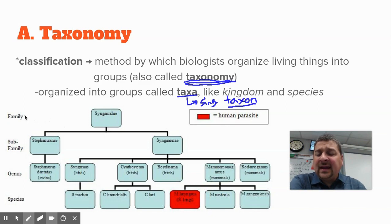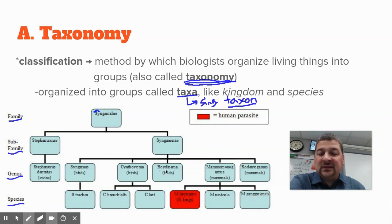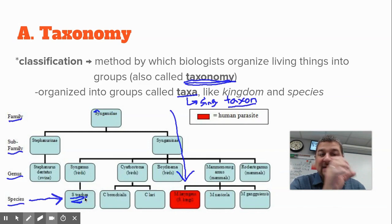Here's an example where you can see the different taxons: family, subfamily, genus, species. As you go down the hierarchy, you're narrowing things down to very specific organisms. For example, S. trachea — there's not going to be anything else like that. That's one exact species.